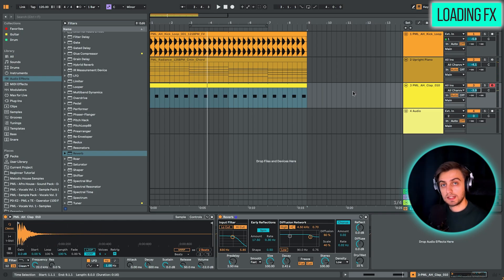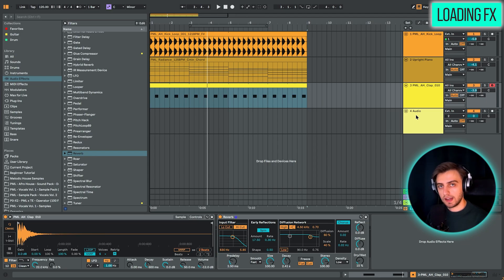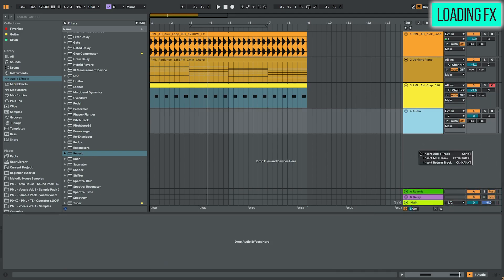One last thing that we're going to be adding today is on the last audio track, we're going to be putting a loop. By the way, if you've run out of tracks, you can just right click in this area right here. Insert audio track, insert MIDI track.